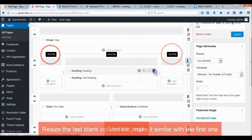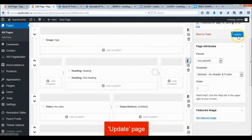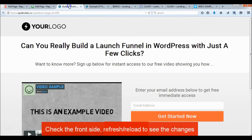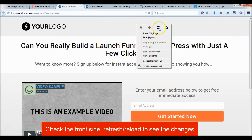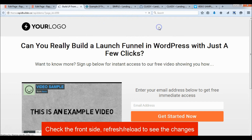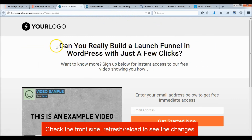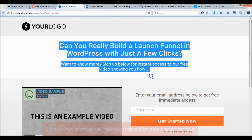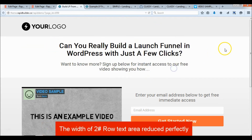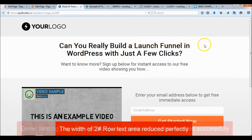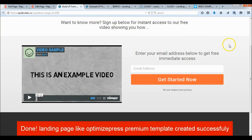Update the page. Done. We've just created a landing page like the OptimizePress Classy template.